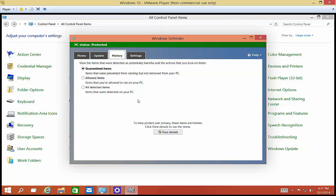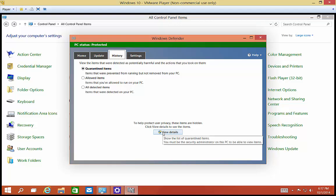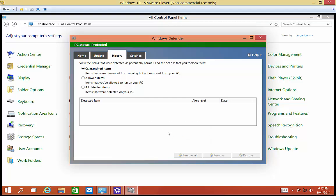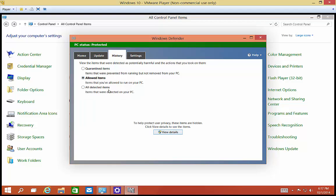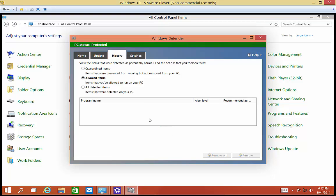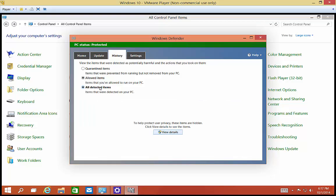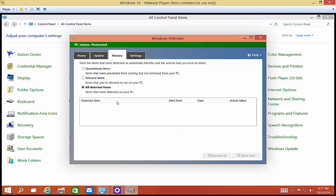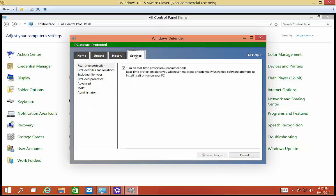Click on History. So view the items that were detected as potentially harmful. You can click on Quarantine Items, and these are items that were prevented from running. You can click on View Details, and it will show you any items that are in there. You can also click the Allowed Items that you've allowed to run on your PC, even though they may have been dangerous. Or you can click on the All Detected Items that were detected on your PC as well. So that sort of gets both Quarantine and Allowed Items all in one spot.